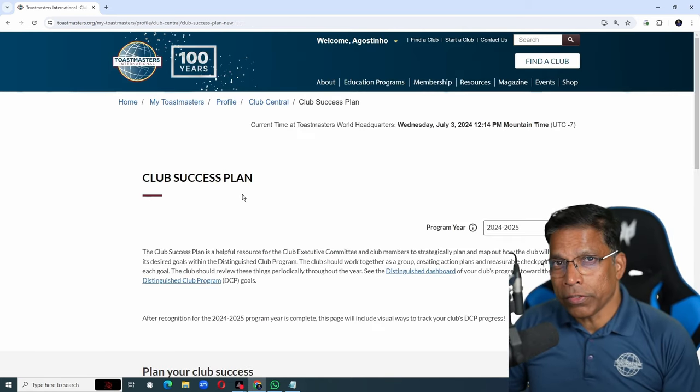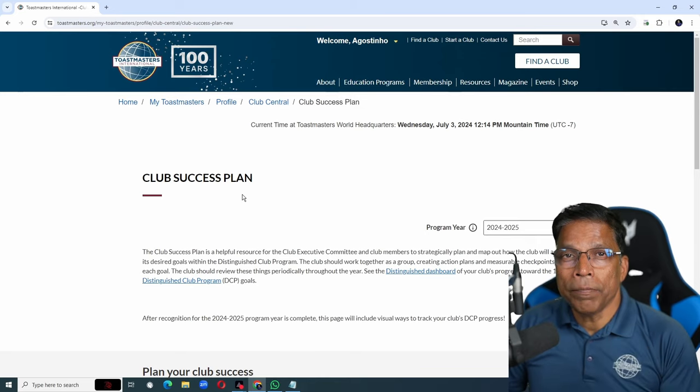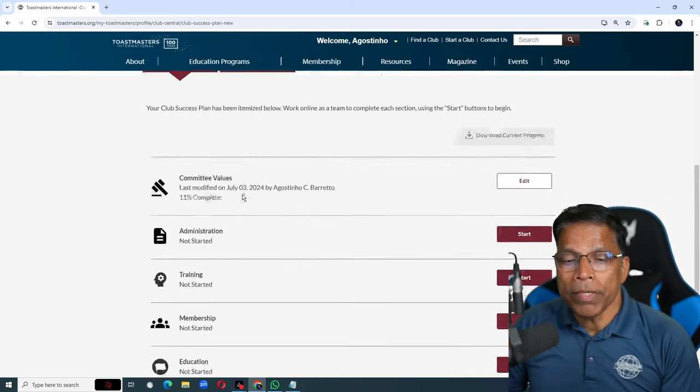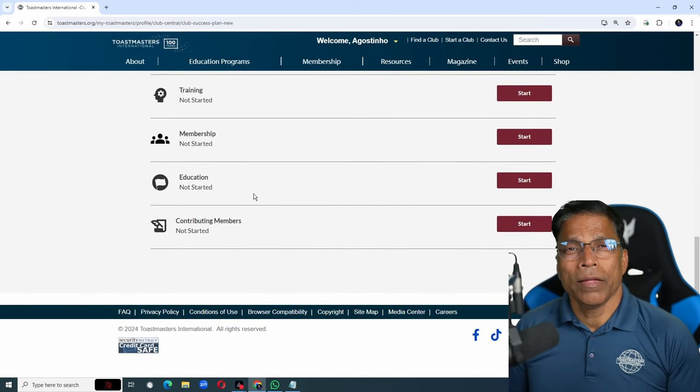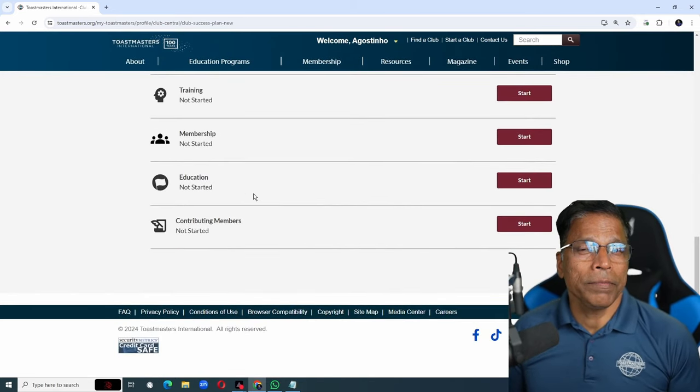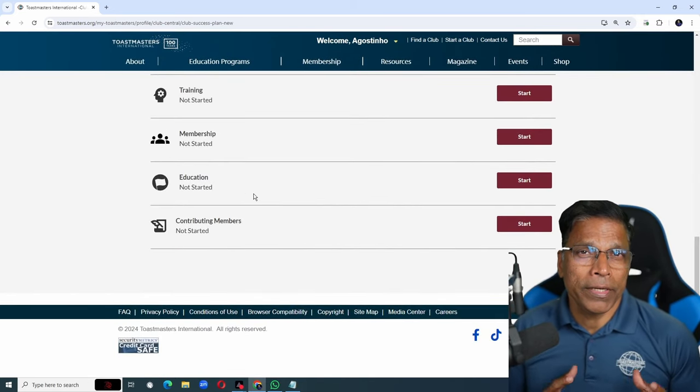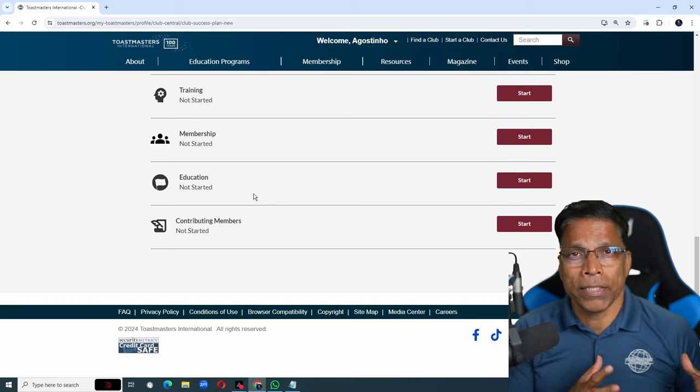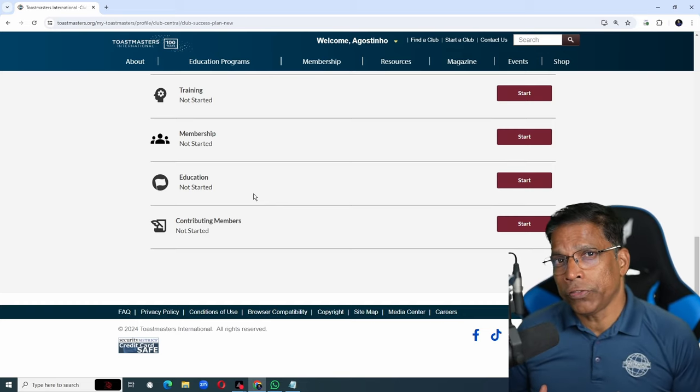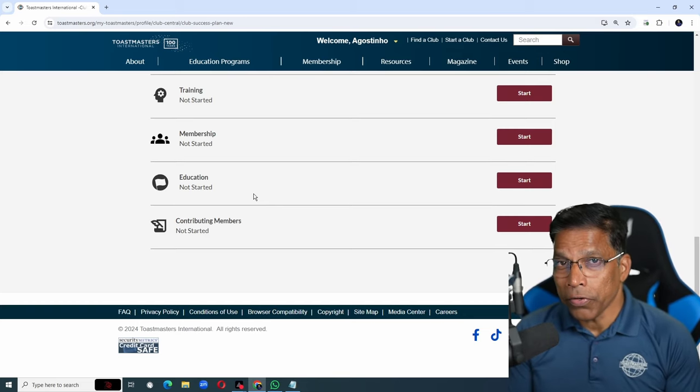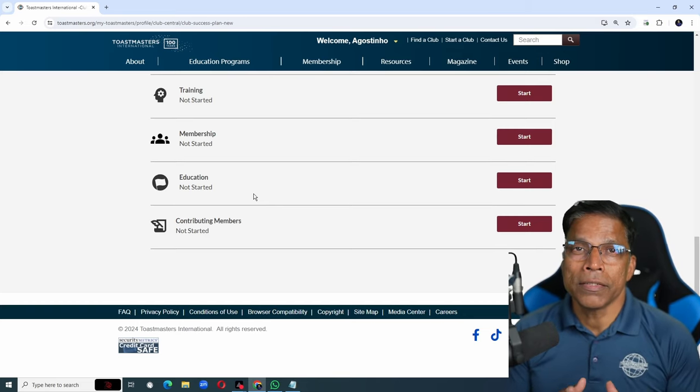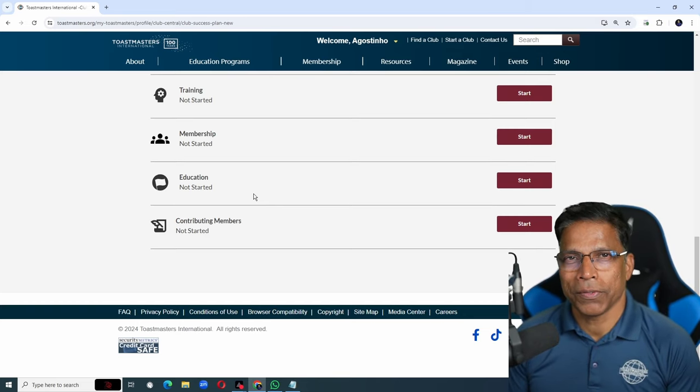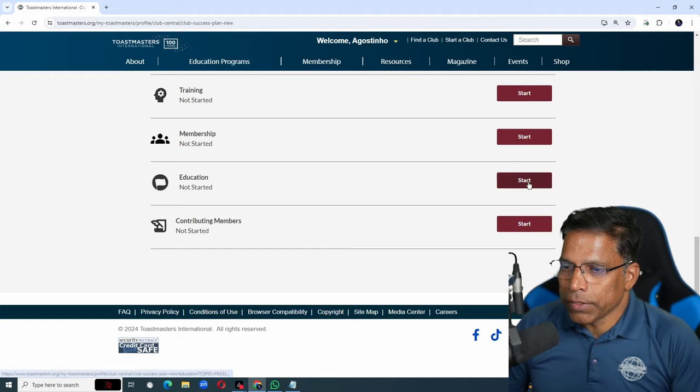The section that has been completely revamped is the education section. It makes sense because out of the 10 goals that a club has to achieve, education constitutes 6 of those goals. Click on start.